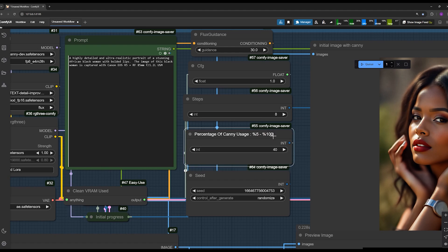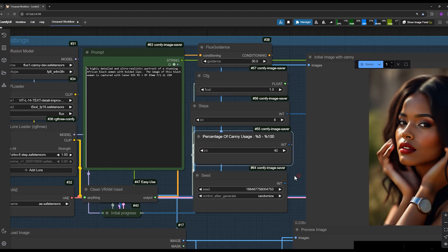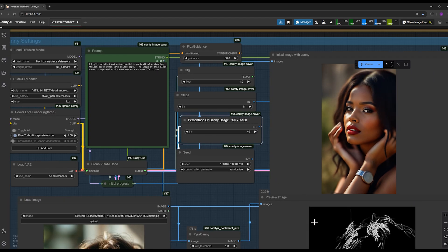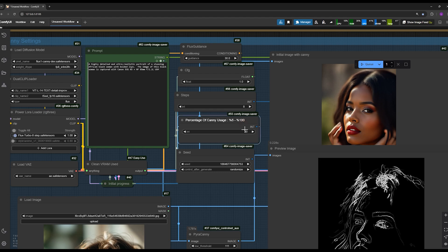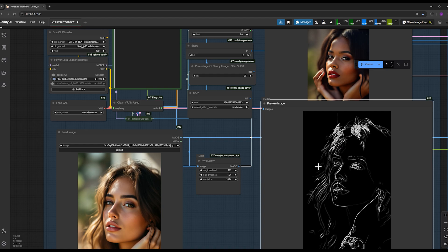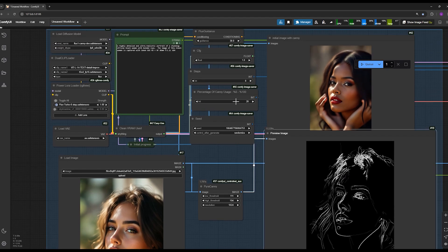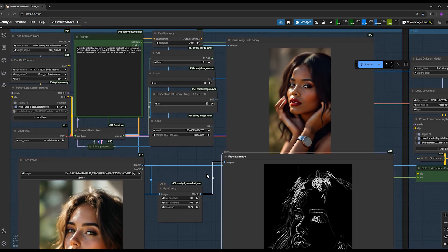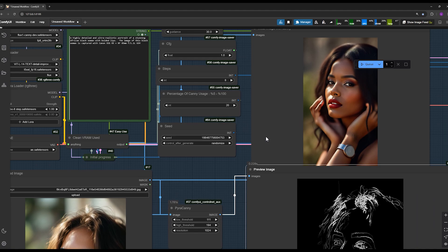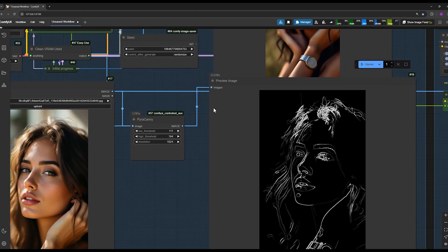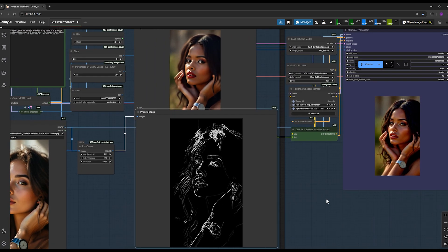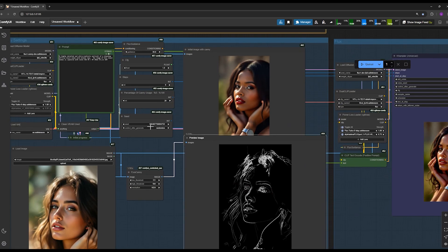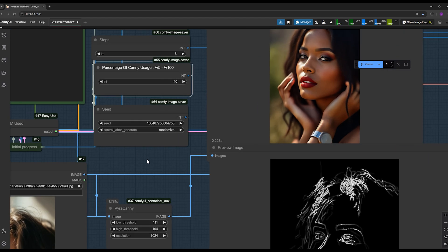Here, you can adjust the percentage influence of the Canny model on your final image. This node is one of the crucial nodes in this workflow. If you set it to 20%, the Canny model will only contribute 20% to the image generation at the beginning. Because we want to increase the AI's creativity, we engage the Canny model only at the beginning. I set it to 40%, and then Flux takes control.